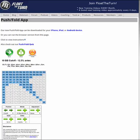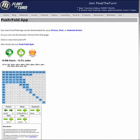You just click next and now we have 10 big blinds in the cutoff — here's the chart for that. You can click this with one click on your phone. It's very, very easy to use — you can click next, next, next.